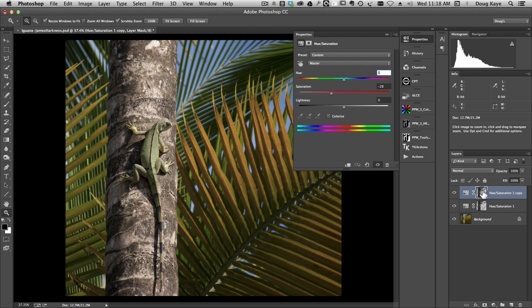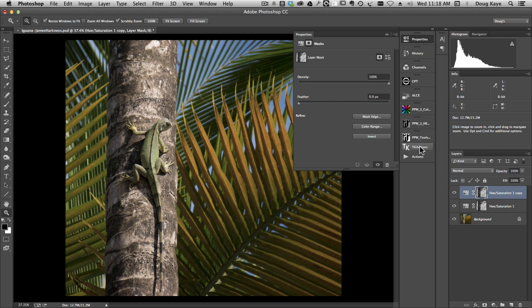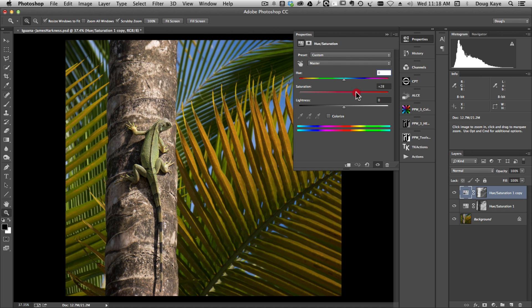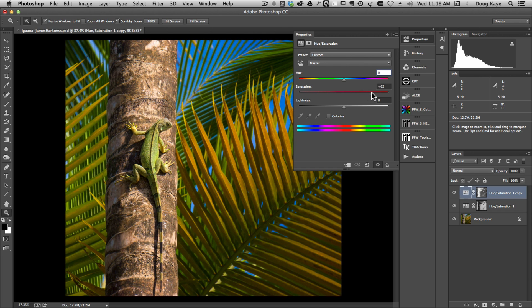We're going to invert the mask. So we in fact select the things that are less saturated. And we're going to increase the saturation of the things that previously were not saturated. And that's going to include our iguana.